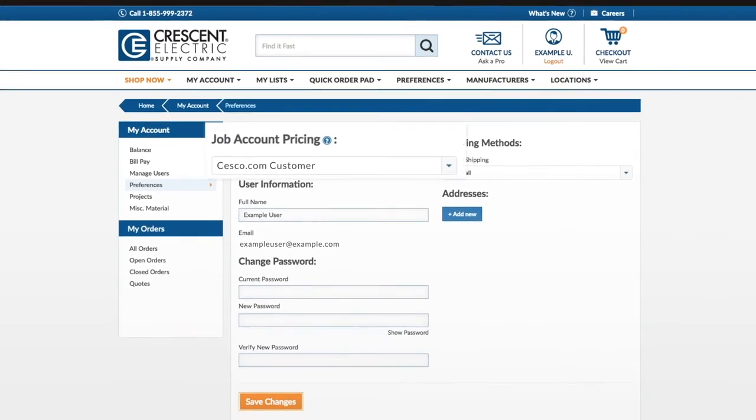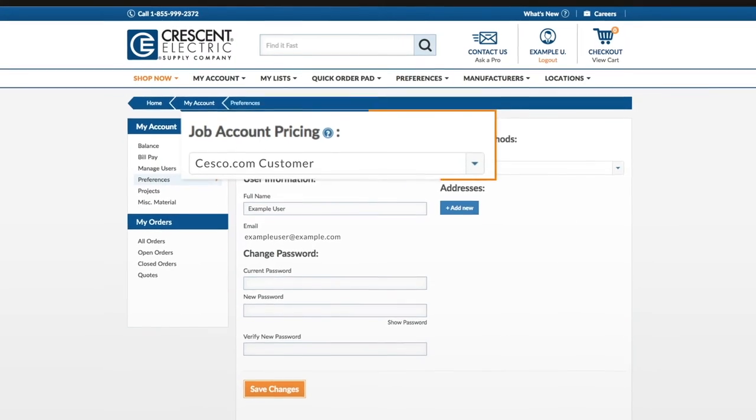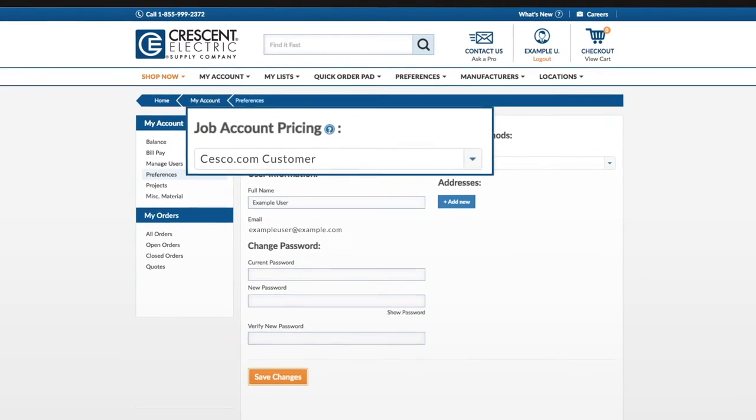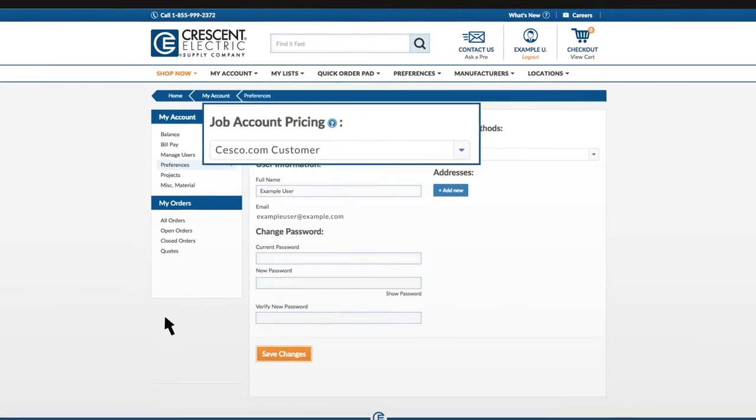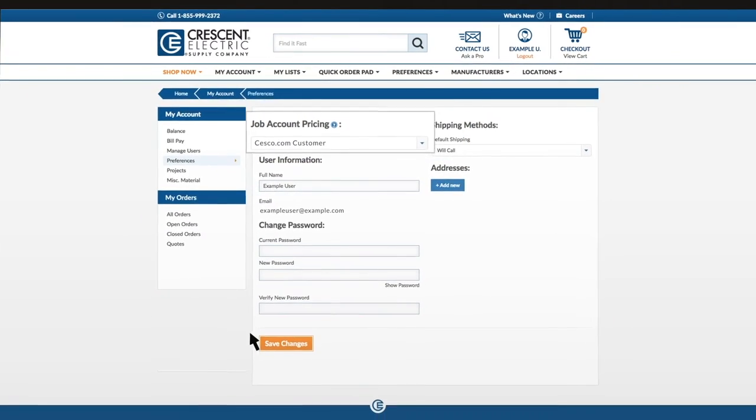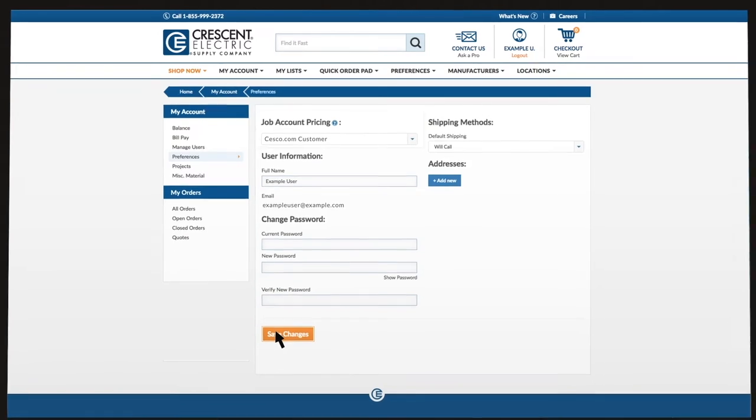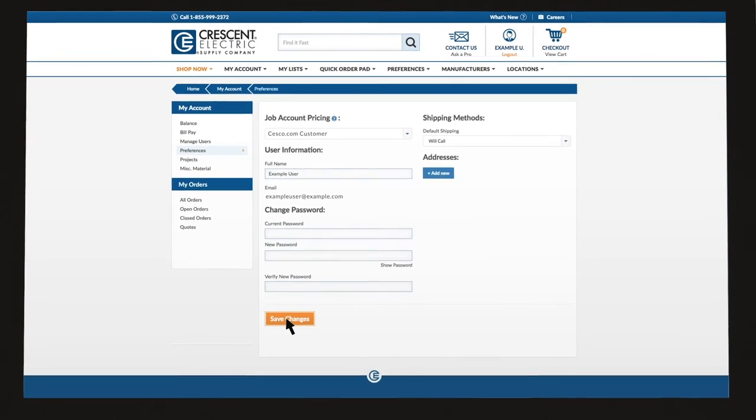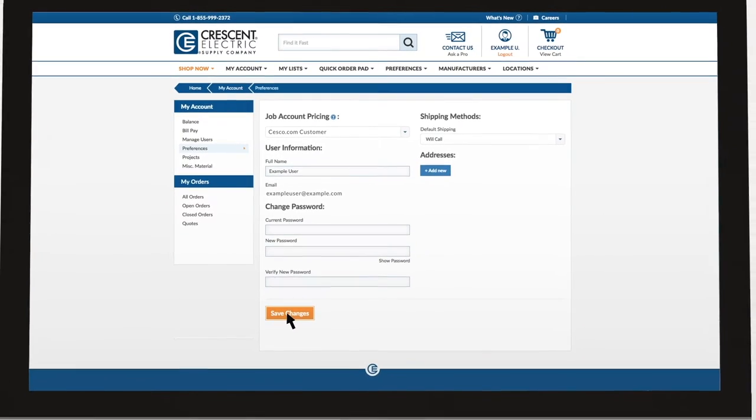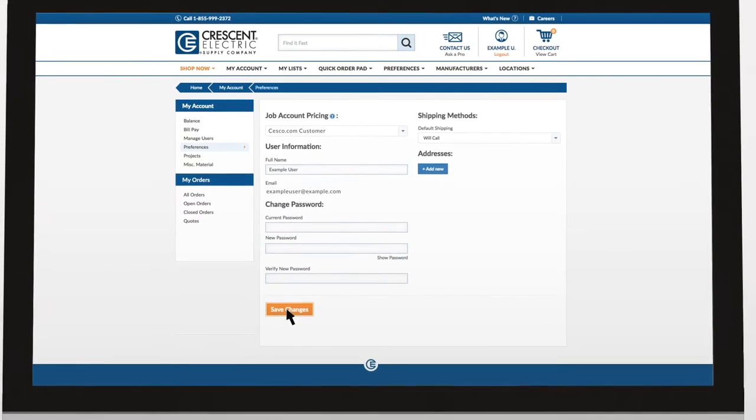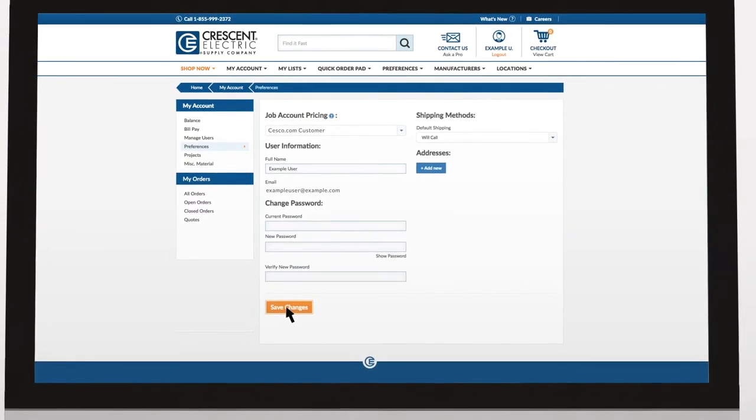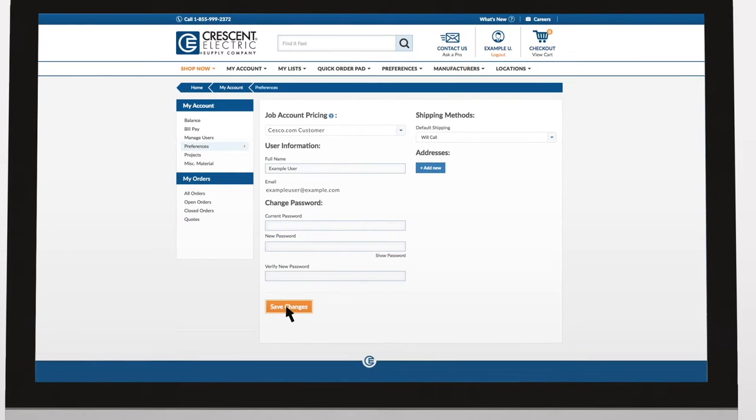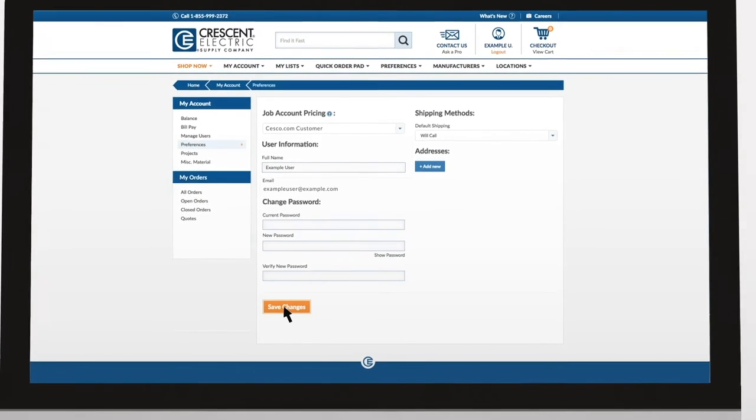You can select your default job account, which will impact the inventory and pricing visible to you throughout the site. Your order will be routed to the branch you have selected in this dropdown. Make sure to click the Save Changes button to store your updates.